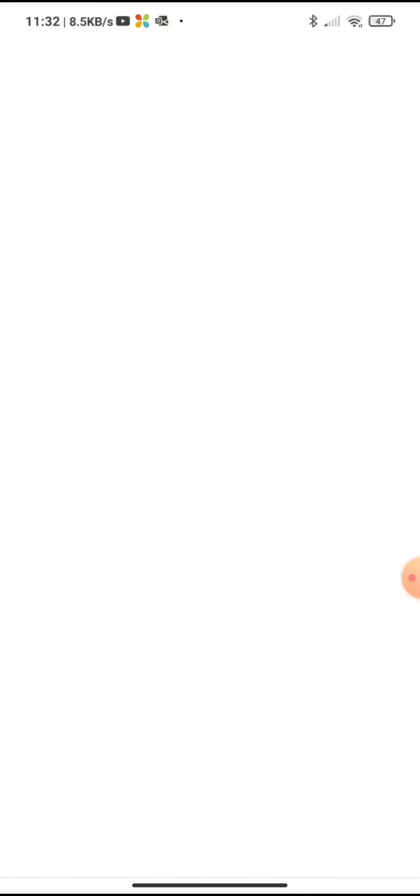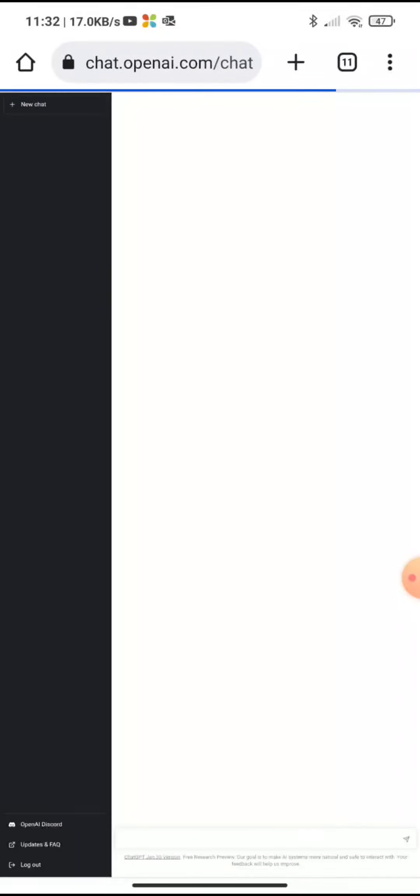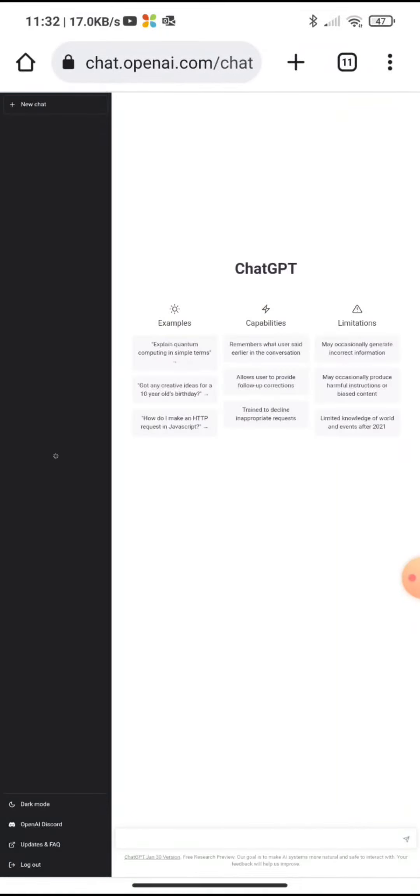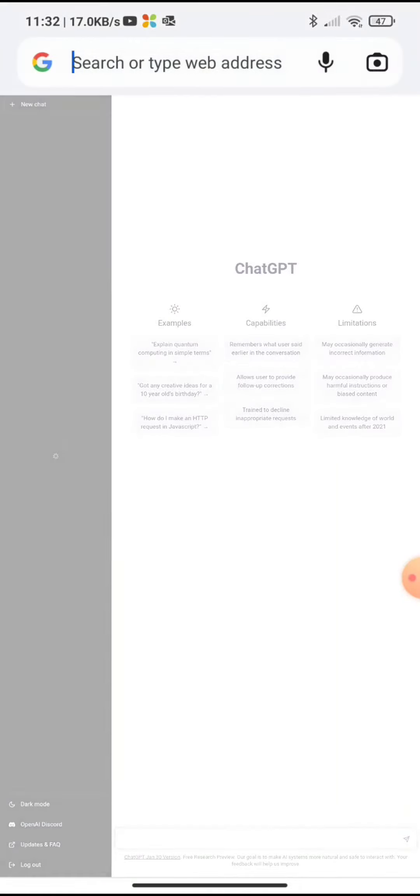Hello everyone and welcome to my YouTube channel. In today's video I will be walking you through the process of downloading and installing the ChatGPT app on your Android or iPhone.